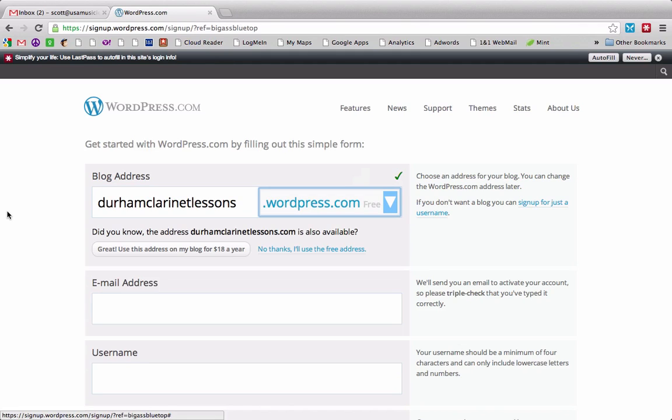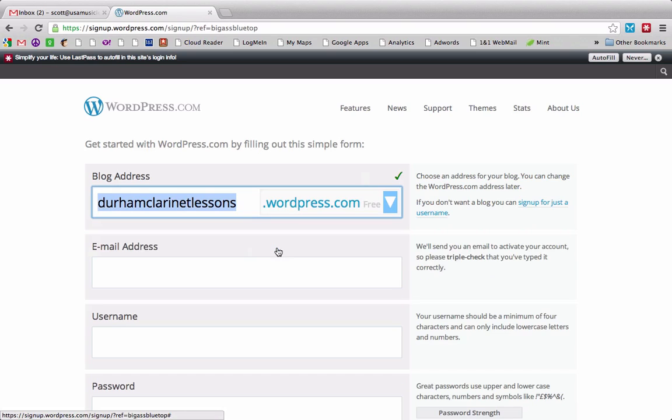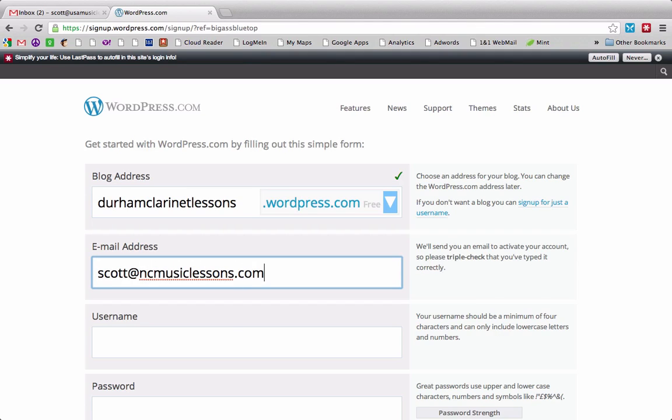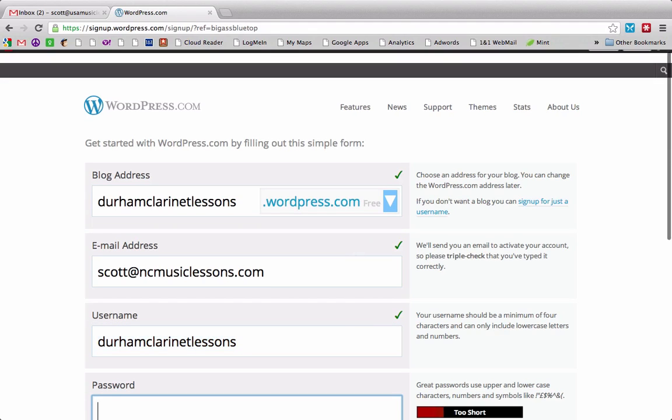And then it's going to offer me a chance to buy it. The actual domain, Durham clarinet lessons.com for $18 a year. I think I'm just going to use the free address. It would still be hosted through wordpress.com. And so I'd rather do self-hosted if I'm going to do that. And then the email address. And then you get to pick a user name. It automatically fills in your blog address, which is fine for me, and then pick a password.